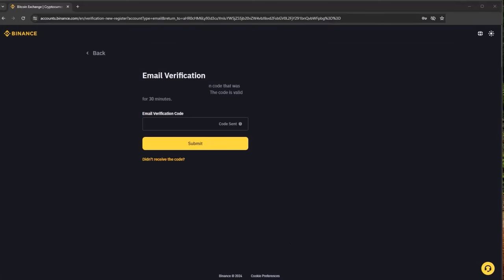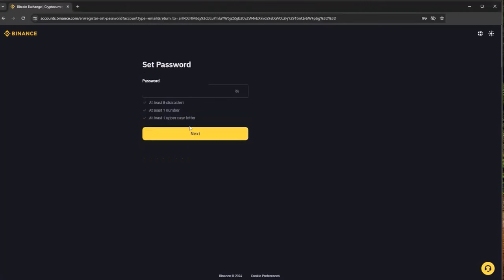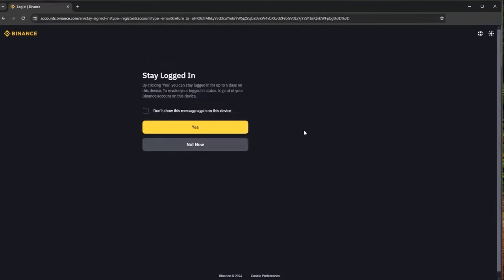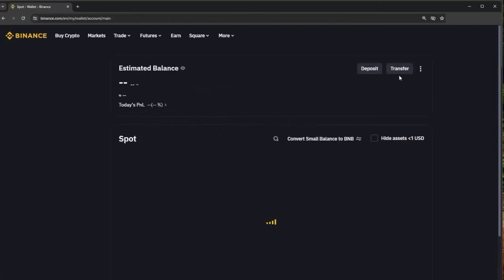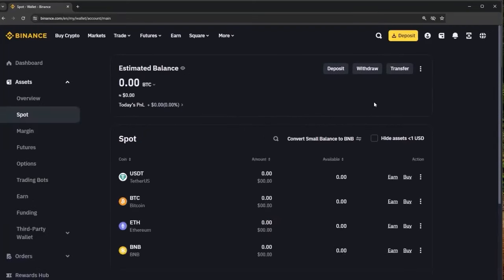Make sure you do get the code. If the code has not been received make sure you check your spam or junk folder and also here you can press didn't receive the code and they will be able to send you another code to your email. I have received my code, can enter this in here and then we simply set a password. This needs to have eight characters with at least one number and one uppercase letter. With that all set we have created our account. You can choose whether to keep logged in or not. I will just press not now here and we are logged in to my Binance account.